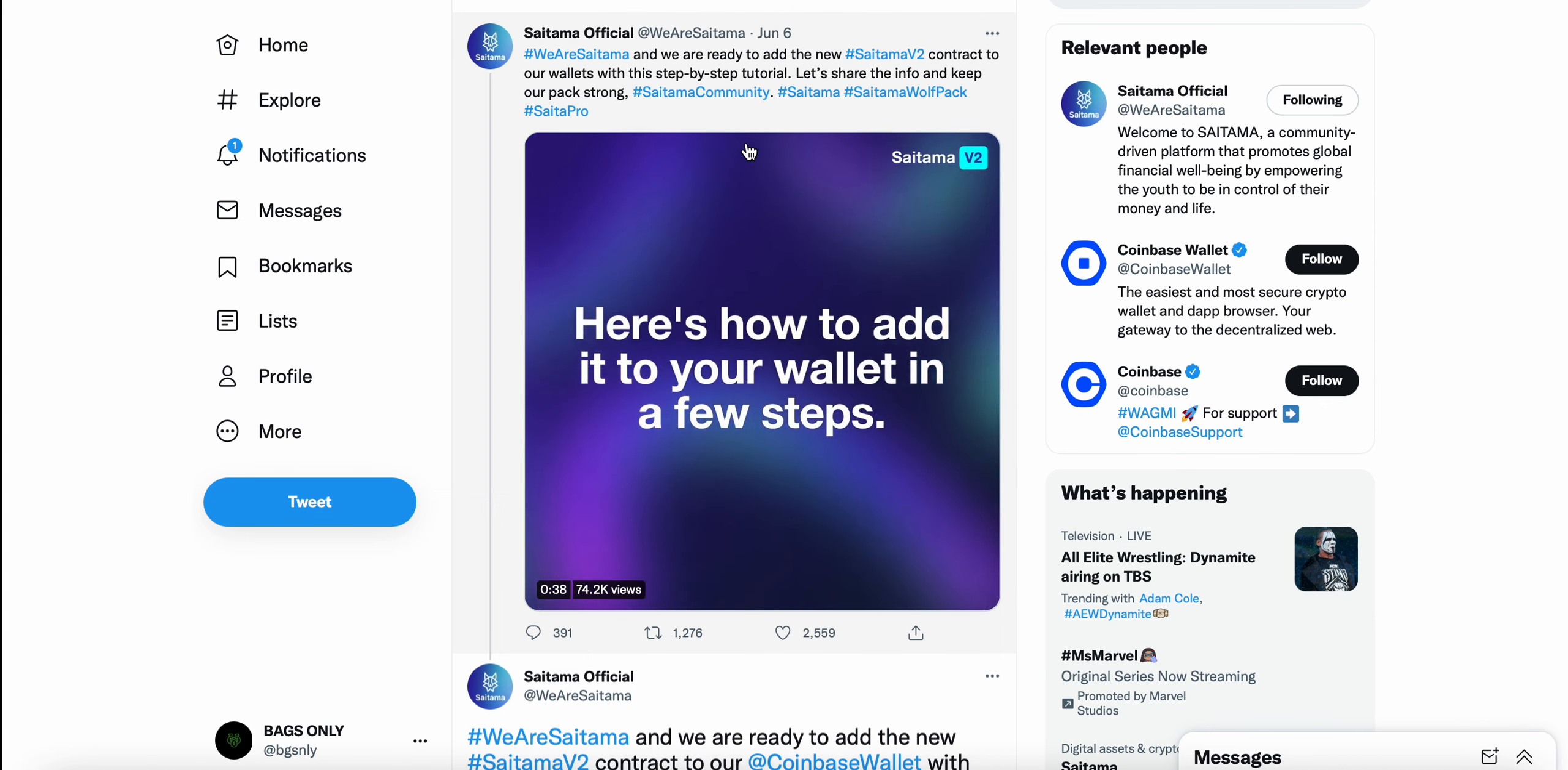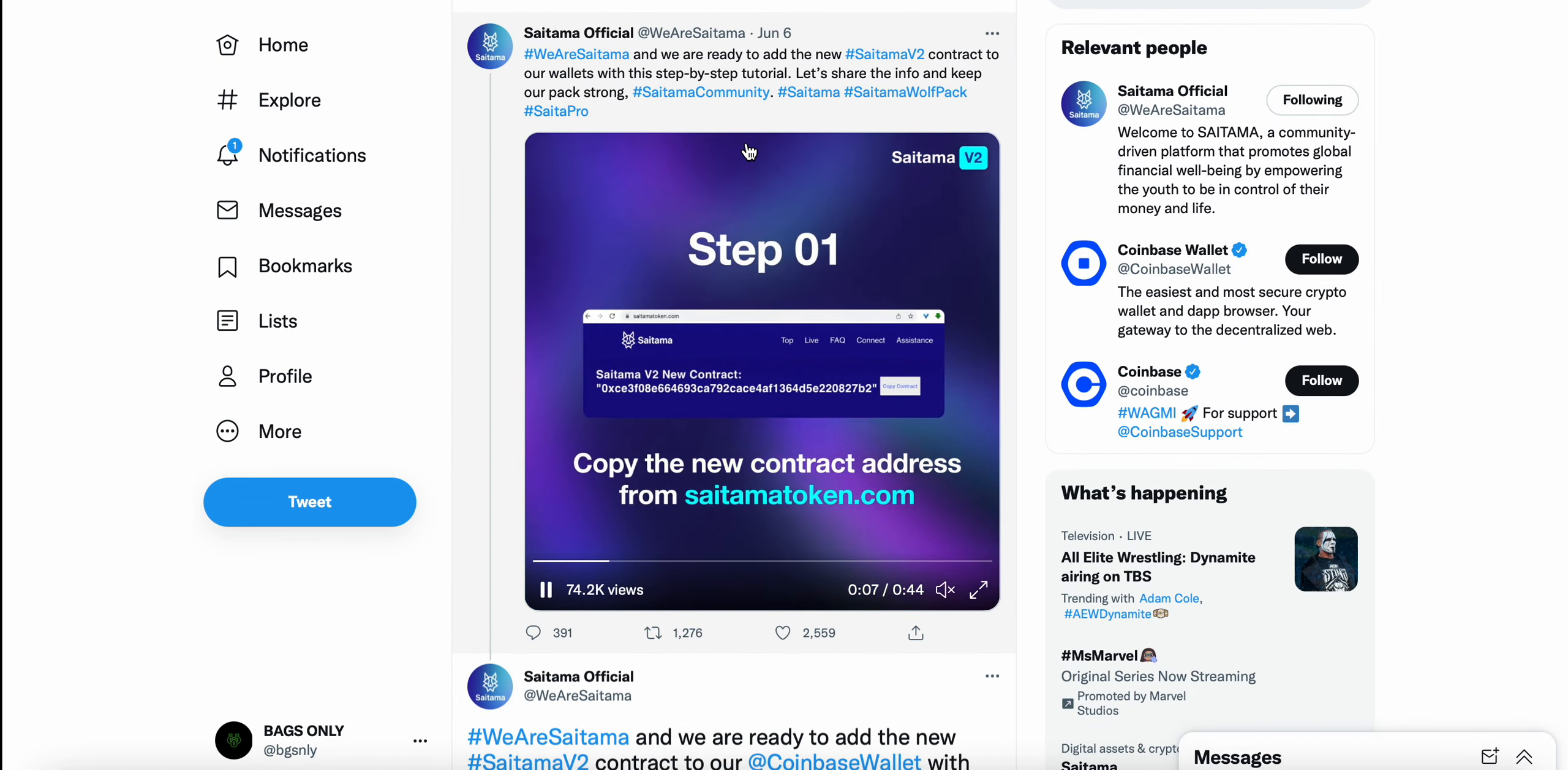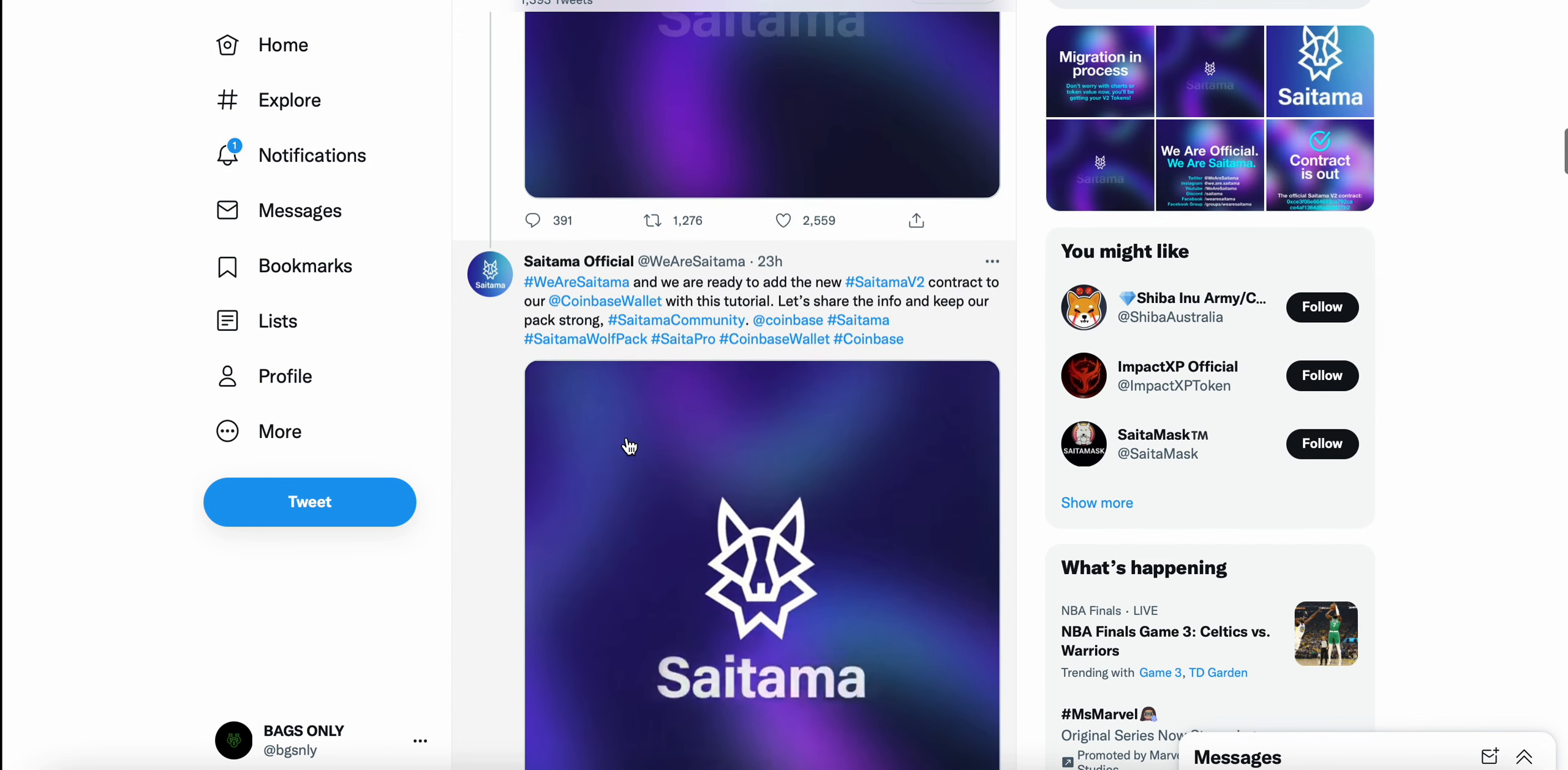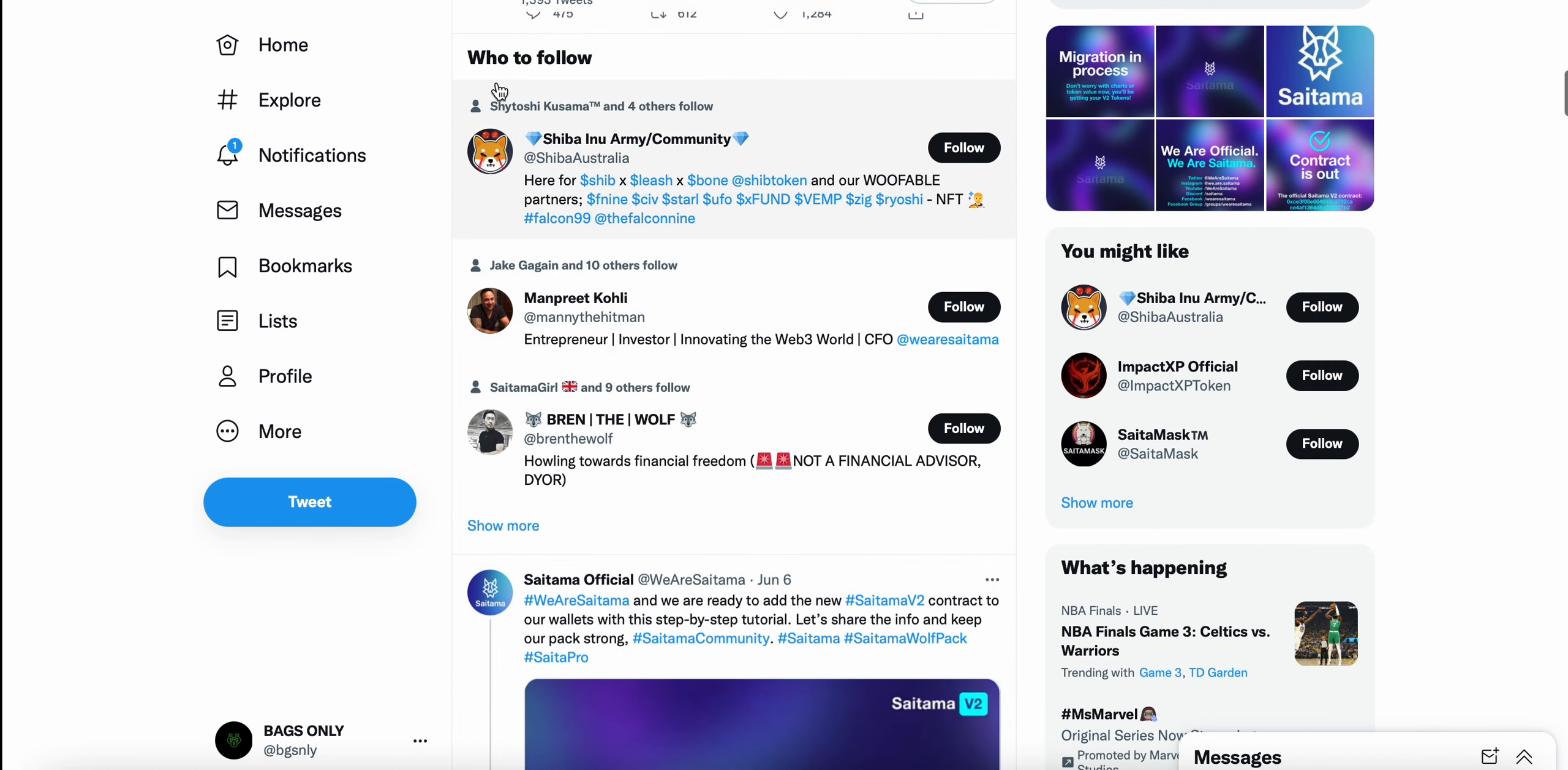They're asking people to share this info to keep the pack strong. But I think all I've been reading on Telegram, Reddit, Twitter, is that people are having issues with this. And it's not even people that are just holding on Coinbase wallet. But if you're holding on Trust, MetaMask, you're probably having similar issues with obviously not seeing your airdrop tokens.